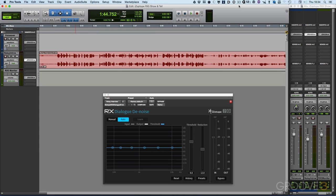In this video I'm going to show you how we can use the Dialog Denoiser module as a zero latency plugin within your DAW, in this case Pro Tools.